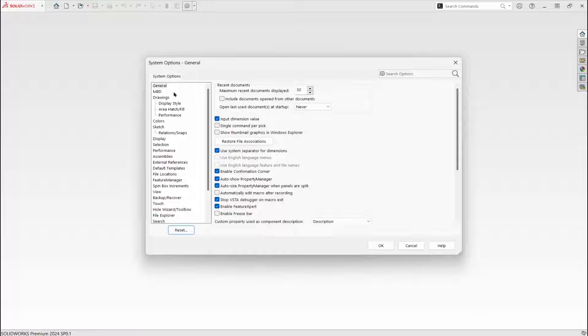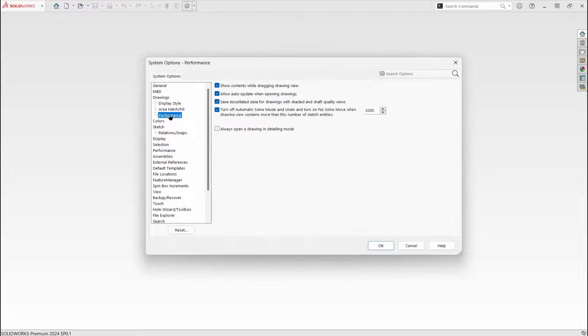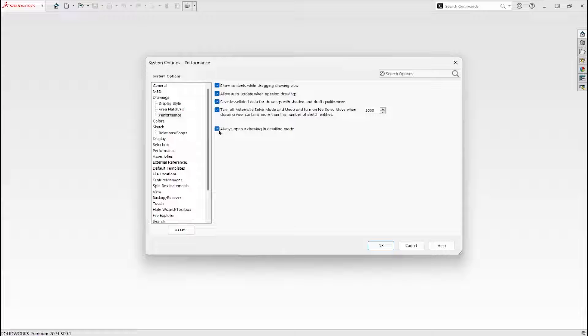System options, drawings, performance. Always open a drawing in detailing mode.